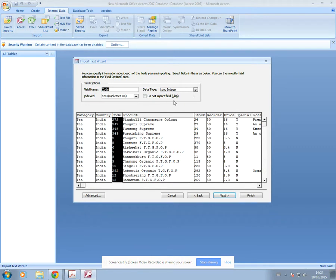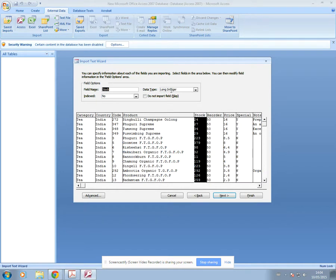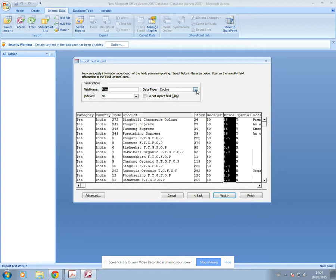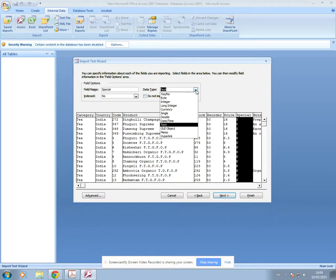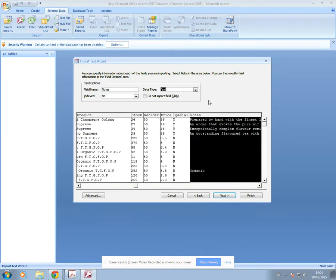Code is Long Integer — it's a number type. Keep it as Long Integer because if you use just Integer it sometimes cuts off the length of the number. Product is Text, Stock is Long Integer, ReOrder is Number, Price is Currency, Special is Boolean which is Yes/No, and Notes is Text.